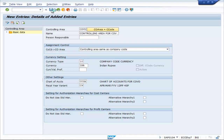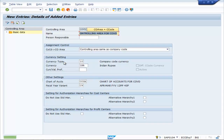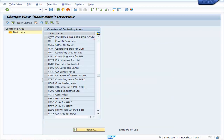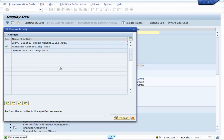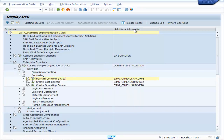Now save it. Data was saved. COVD controlling area for COVD. This is the way you can maintain a controlling area.